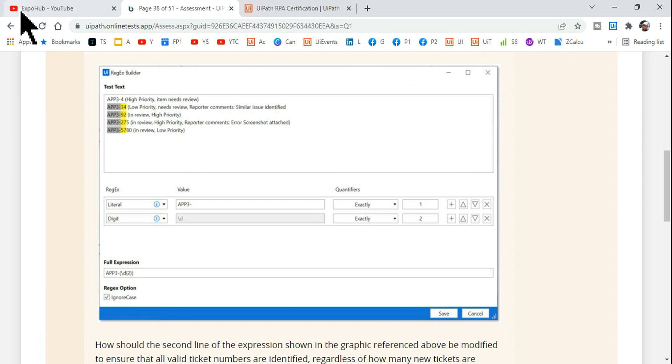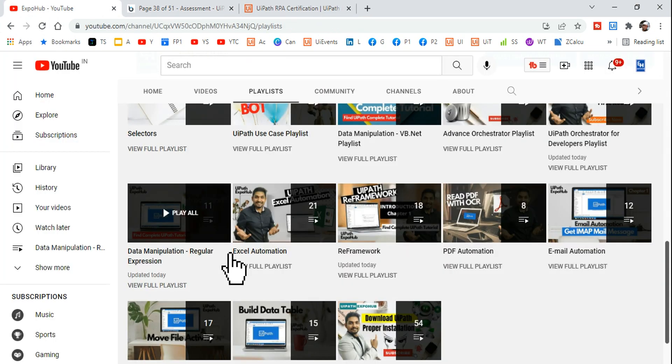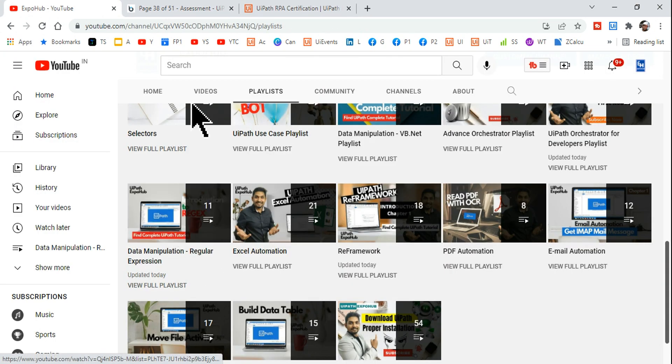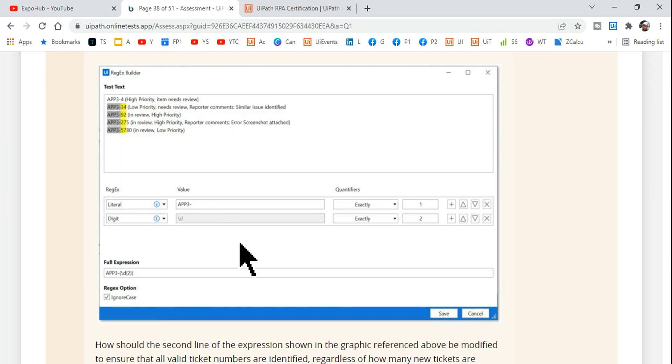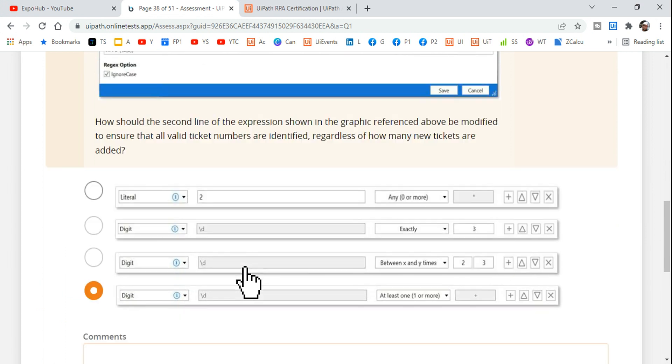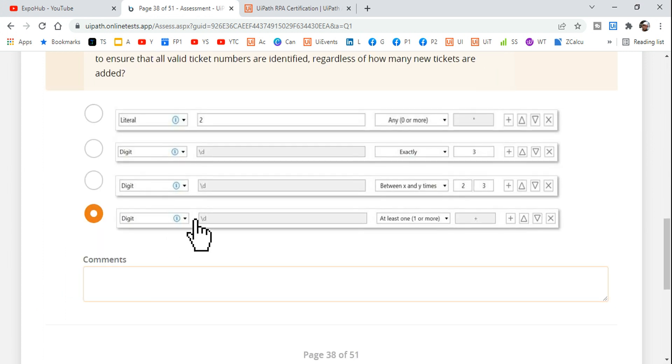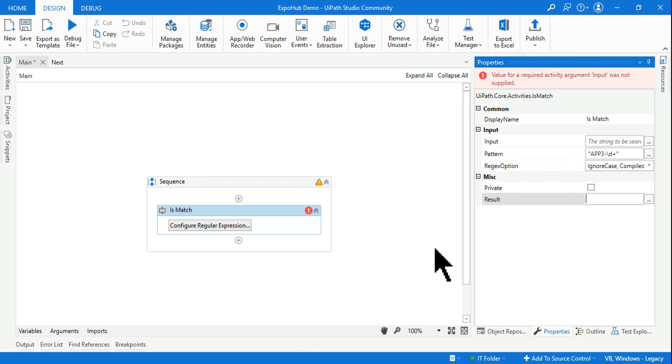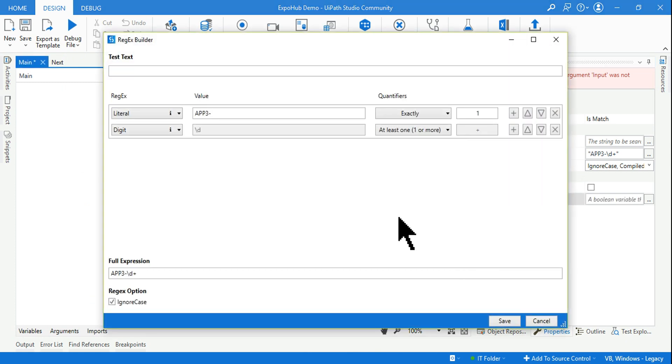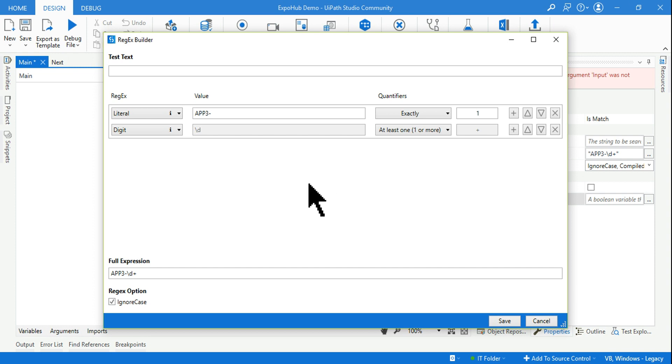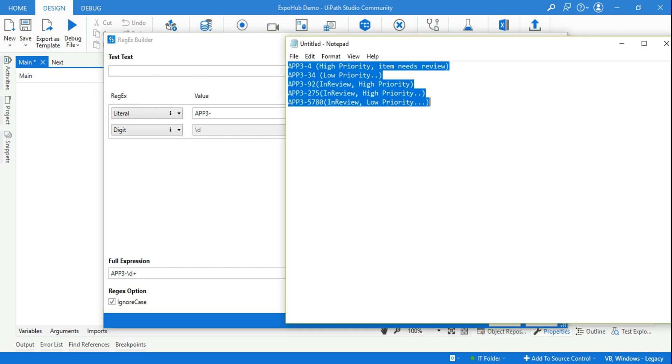But for this answer, this is the right answer: at least one or more. If you go with this option your answer is absolutely right. Do you see this? This is the answer, at least one or more. By doing that it is highlighting the required text, the required IDs, right, ticket IDs.